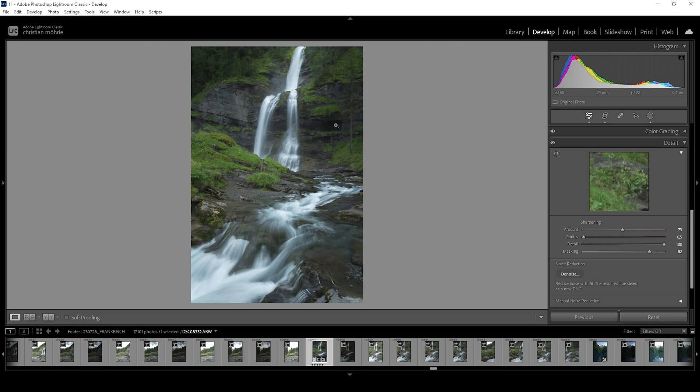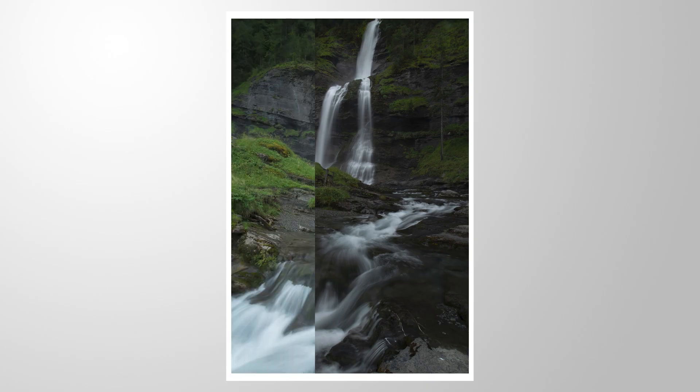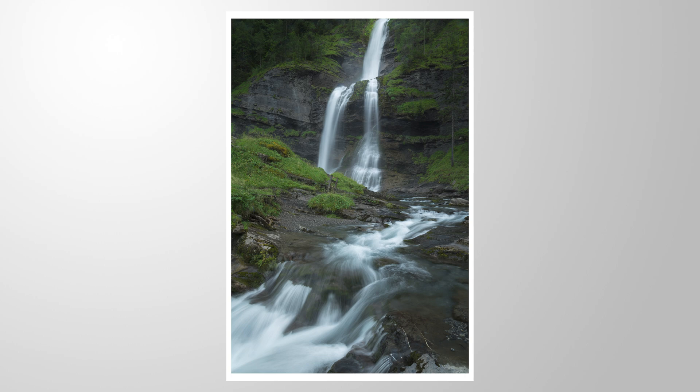And that's pretty much it for editing this waterfall scene in Lightroom Classic only. So I hope this tutorial was helpful and interesting. Of course, as always, if you have questions left, feel free to ask in the comments. I will gladly answer them. And thank you so much for watching this video.